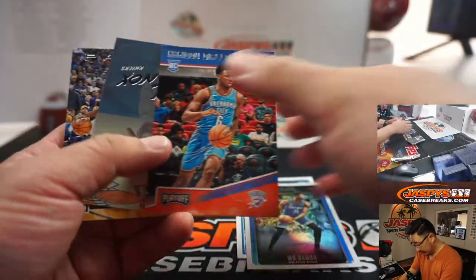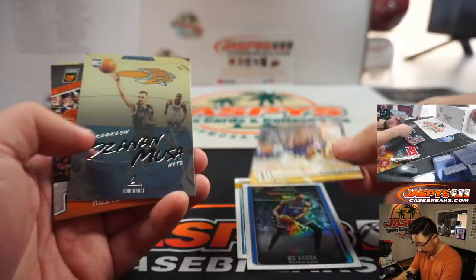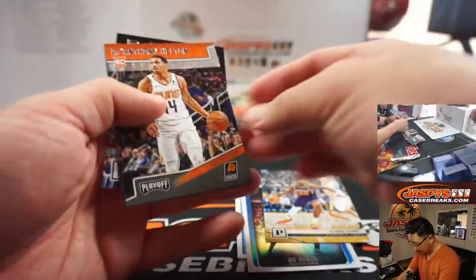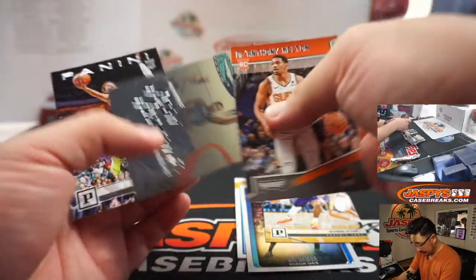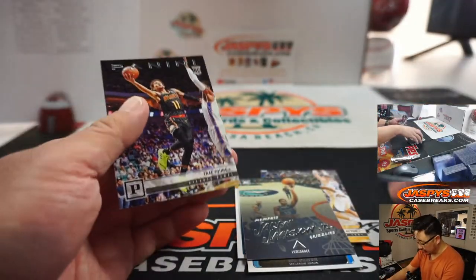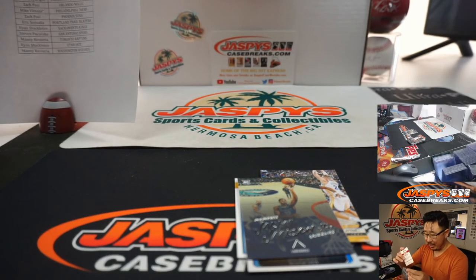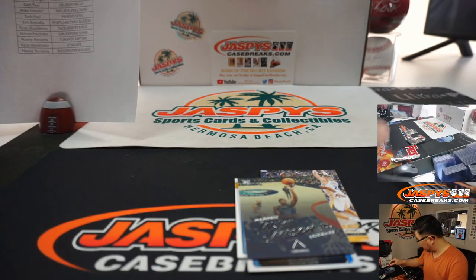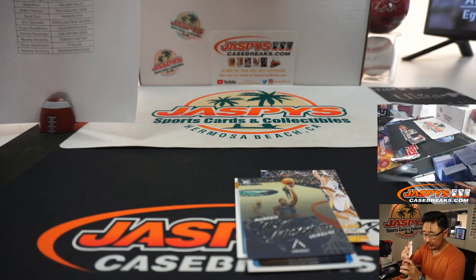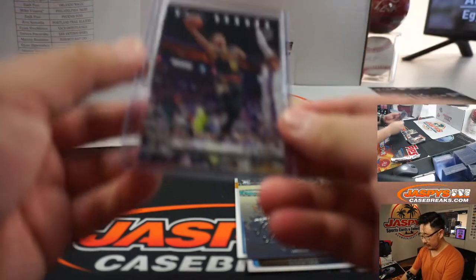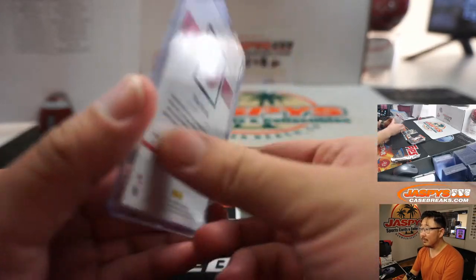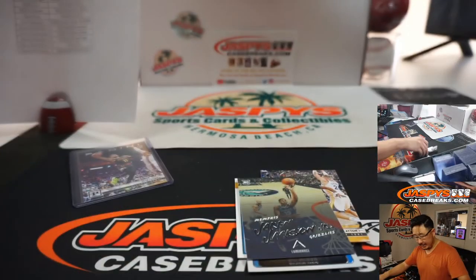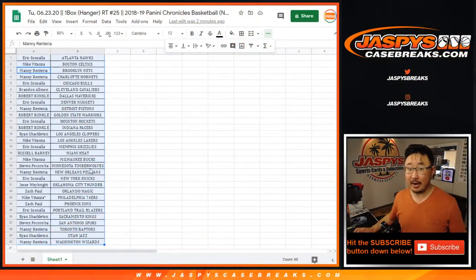Oh, looking for some Lukas here. DeAndre Ayton's not bad. Number one overall pick. Jaron Jackson Jr. was a rookie here. And there's a Trey Young for the Atlanta Hawks. That'll be for Eric in Sala. Nice Trey Young rookie card. Nice. Pretty strong stuff right here.